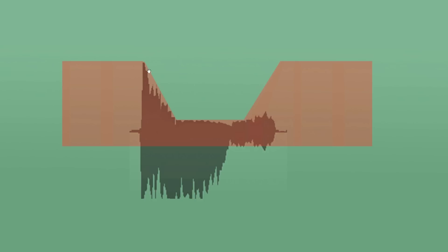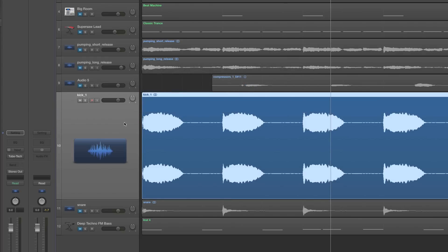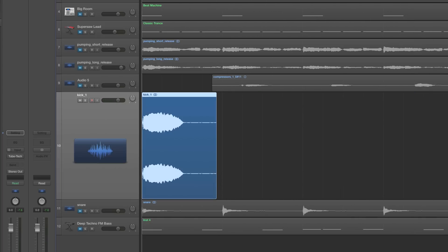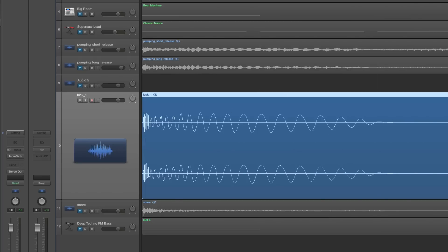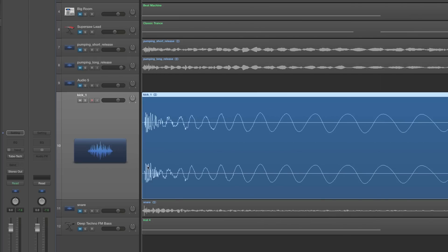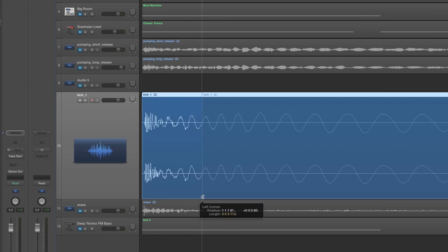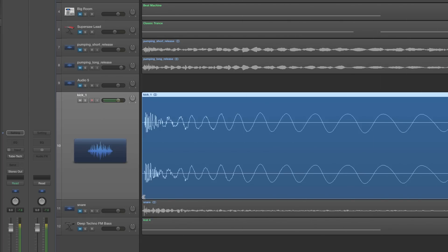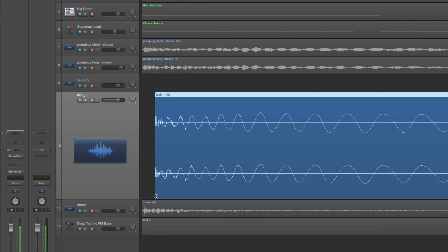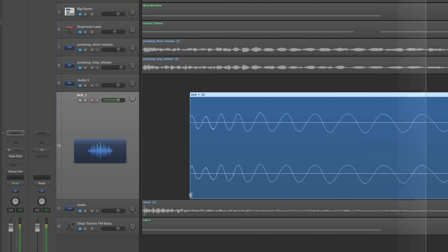Here I've got a kick drum — let's zoom in and look at one of those kicks. All the attack and thump is at the beginning, and from about there onwards is the body and the decay. I'm going to start trimming away that beginning — taking away the attacking part more and more — and you'll hear we lose more and more of that attacking thump as I take away the beginning.